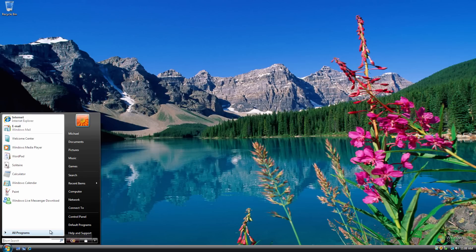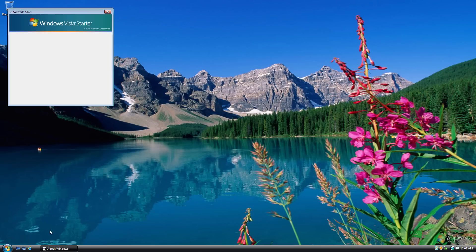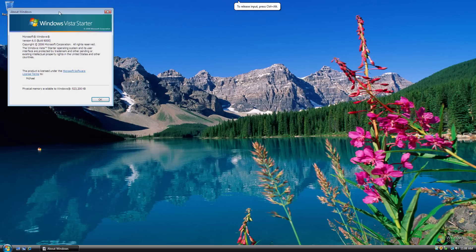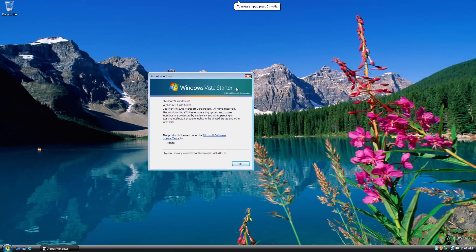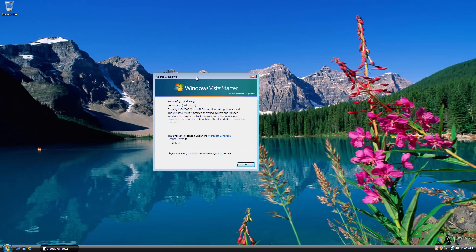So we'll just run a Winver here. I just want to see what it says in Winver. So it does have a Windows Vista Starter banner up here. It's version 6.0, build 6,000. And yeah, pretty much all the same stuff here.